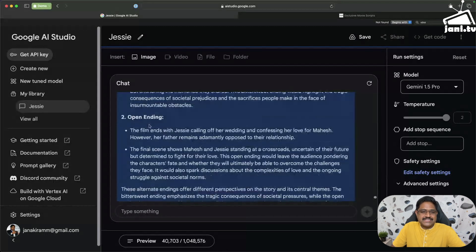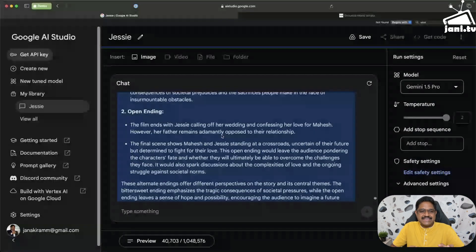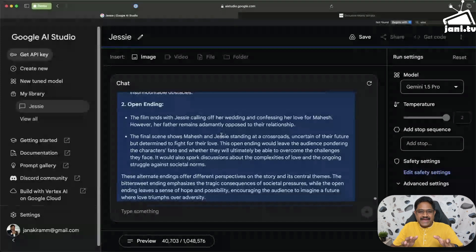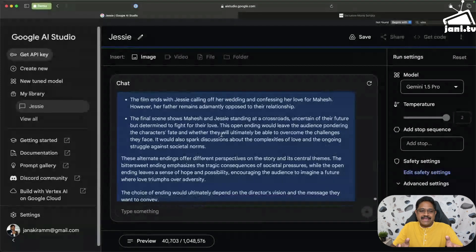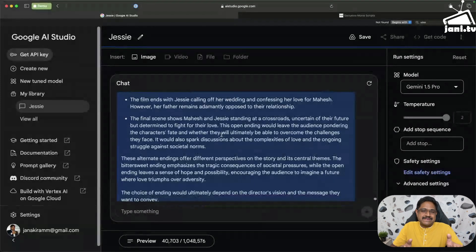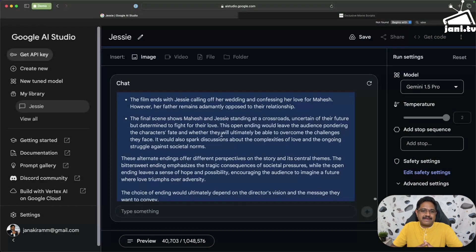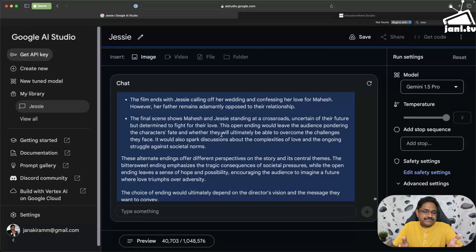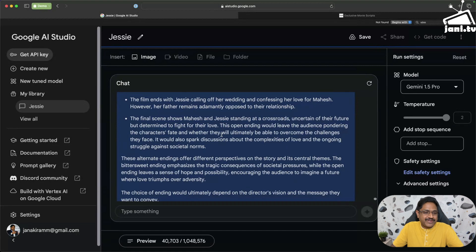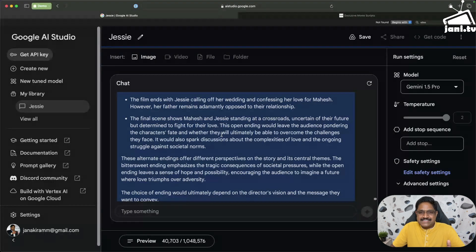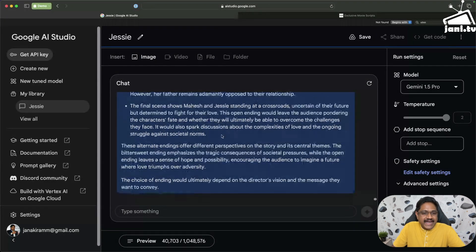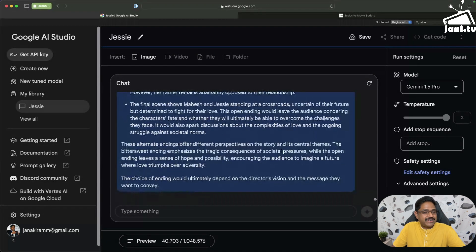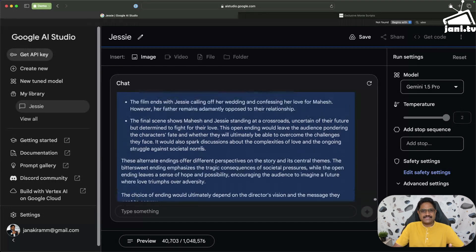The film ends with Jessie calling off her wedding and confessing her love for Mahesh, but the final scene shows Mahesh and Jessie standing at crossroads, uncertain of their future. Now this reminds me of the climax of Thagaraaru, where we don't know what is the climax, we don't know what is the ending. We only hope the hero and heroine met and lived a happy life together. So it's just amazing. These alternate endings offer different perspectives.